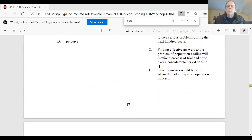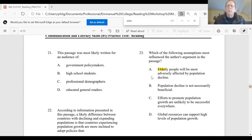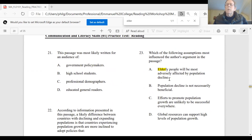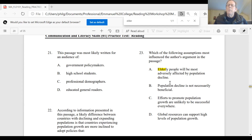Here are our four choices. Let's think about which is relevant to the thesis. A: elderly people will be most adversely affected by population decline. Well, this may or may not be true, but it's not really fundamental to the argument — it's really one of the results of population decline. B: population decline is not necessarily beneficial. That's the thesis. Population decline actually can be a bad thing. So that's consistent with the thesis the writer is making.